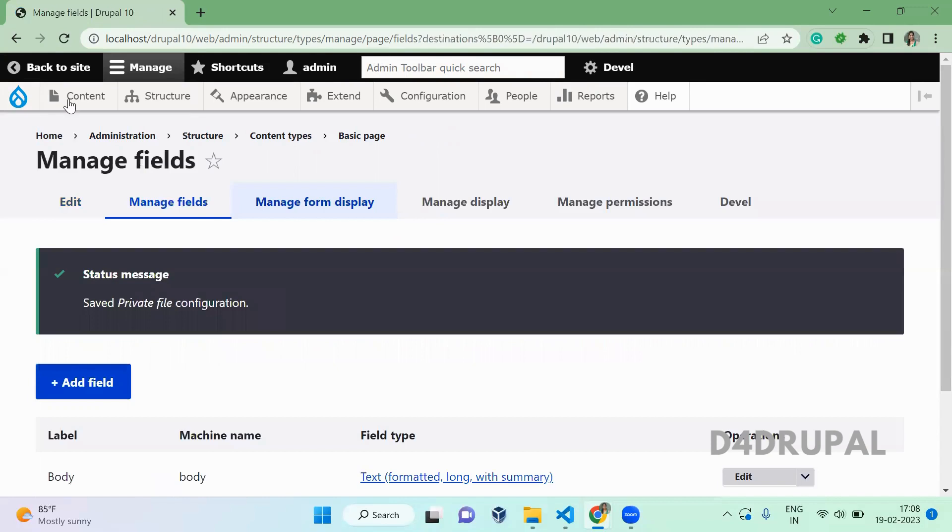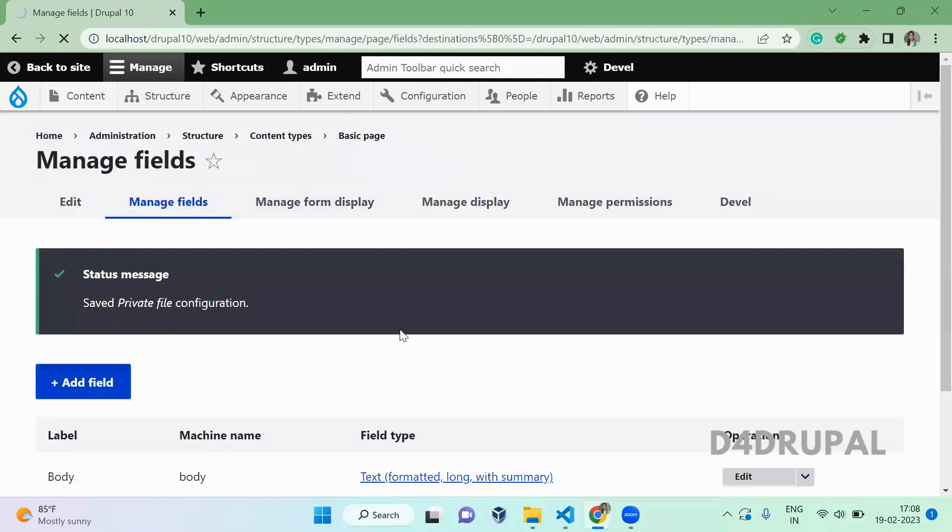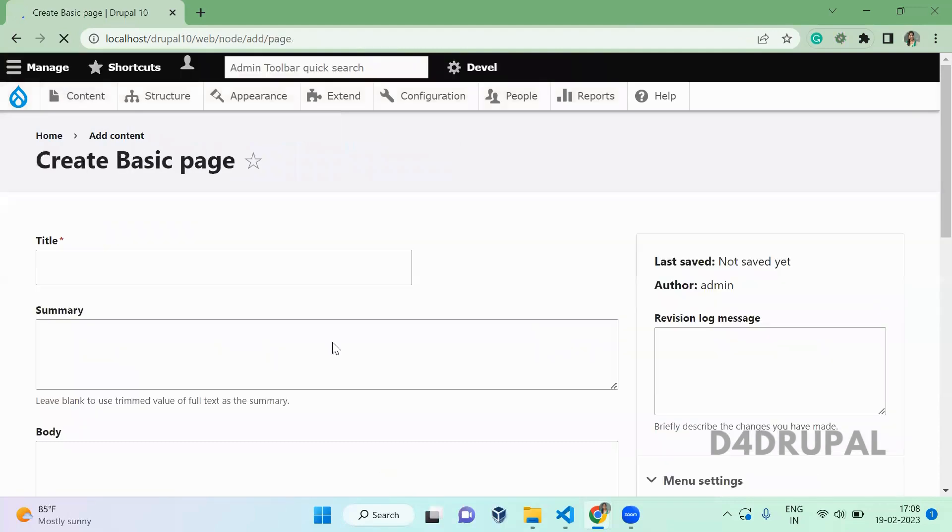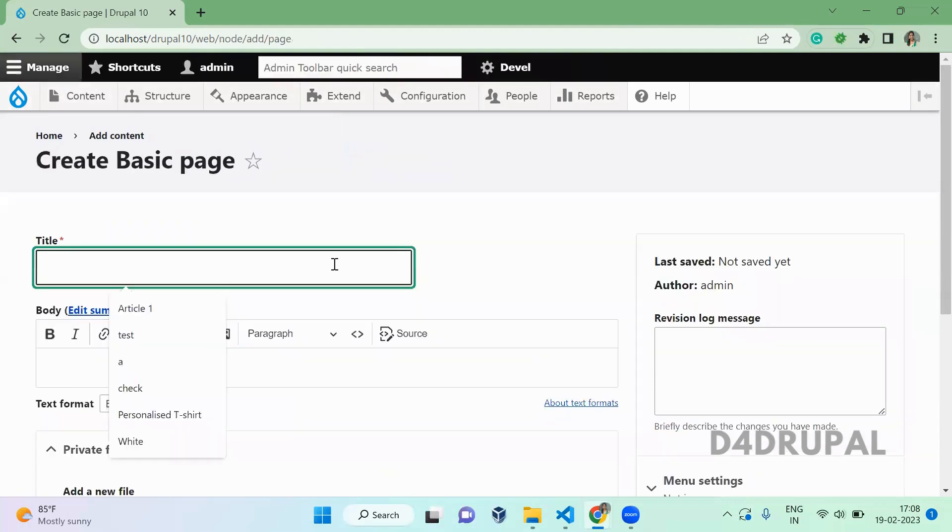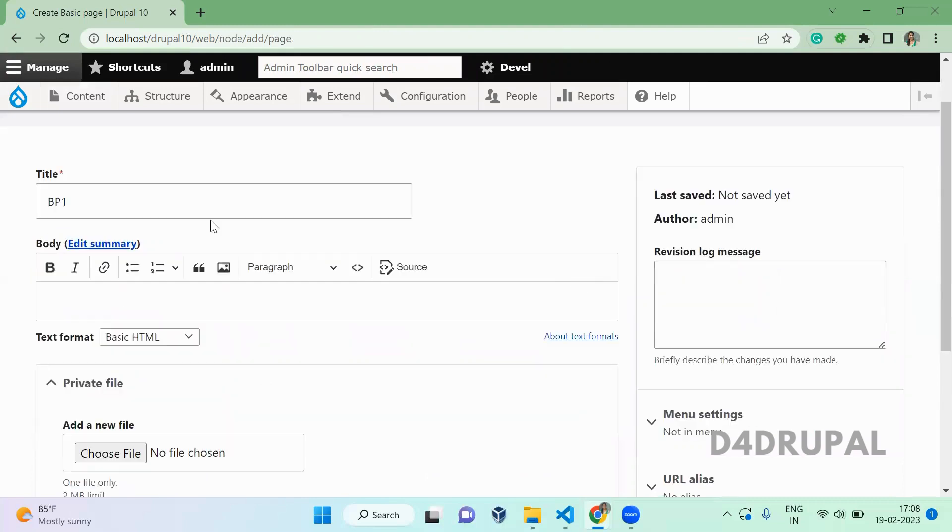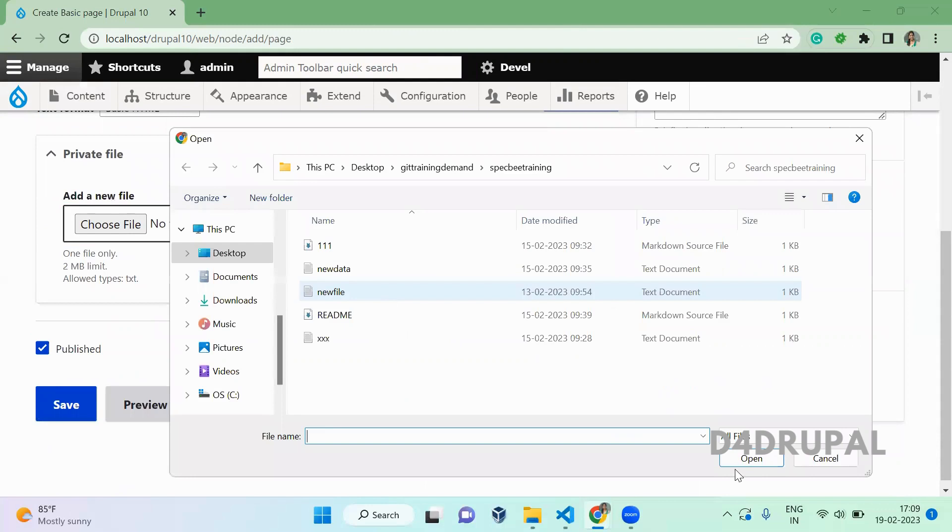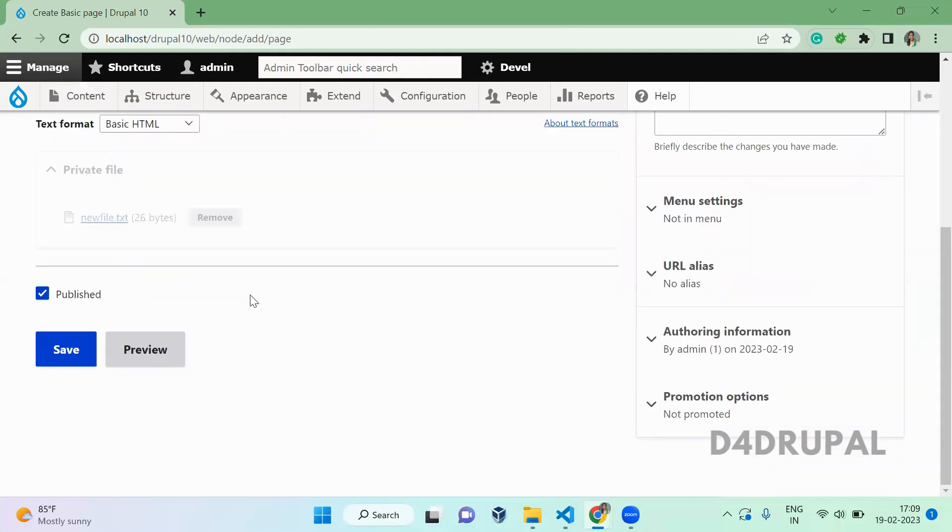Once this is done, go and create new basic page content. BP1. Then add the private file, any sample text file. Once this is uploaded, save it.